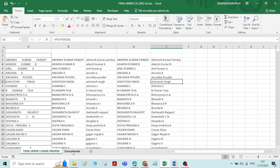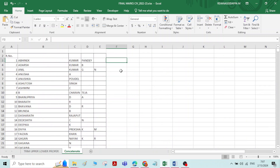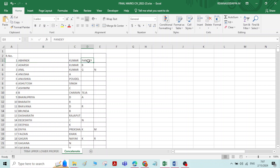Next, let us see the Concatenate function. Now I have the same name list, but first name, middle name, and last name are typed in different cells. I want to combine all these names — first name, middle name, and last name — and get them in a single cell. For that, we will use the Concatenate function.